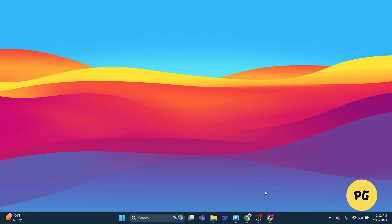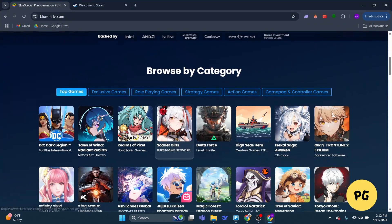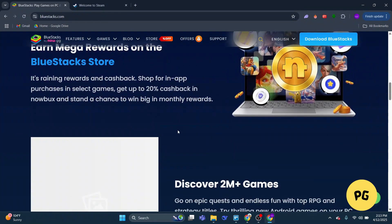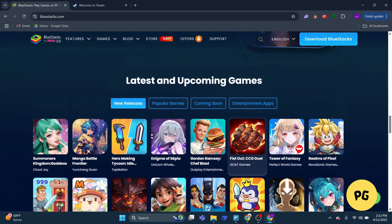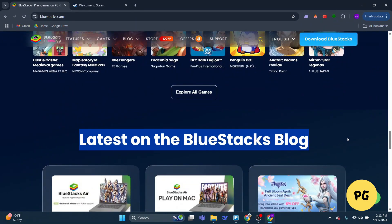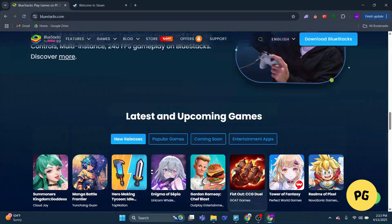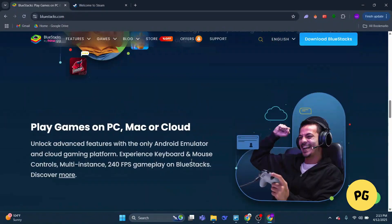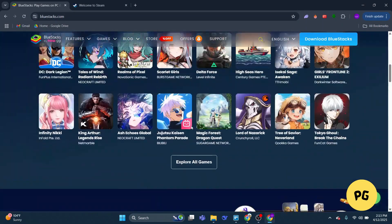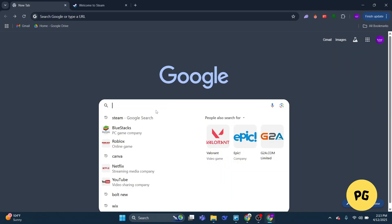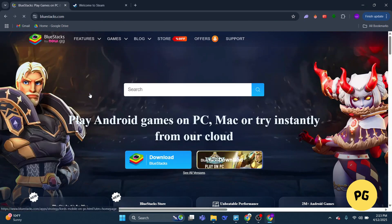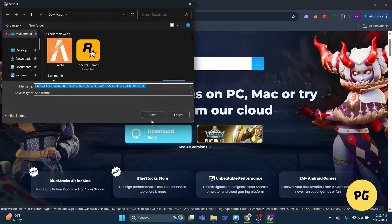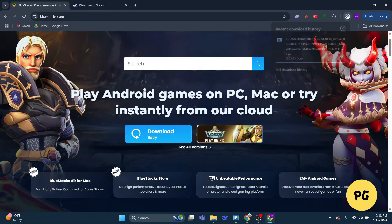First up is the BlueStacks method. BlueStacks is an Android emulator that allows you to run mobile apps and games directly on your PC. It's free, safe, and perfect for Geometry Dash 2.2. Start by going to the BlueStacks website — just search 'BlueStacks download' in your browser and it will pop up immediately. Download and install it; it's as easy as installing any other application.